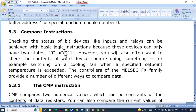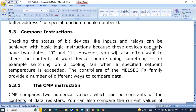In this tutorial we will discuss the compare instructions, which are used to compare the states of two devices — whether greater than, less than, equal to, or not equal to. Checking the status of bit devices like inputs and relays can be achieved with basic logic instructions because these devices can only have two states: zero and one. You will also often want to check the contents of word devices, which can contain 16-bit or 32-bit values.